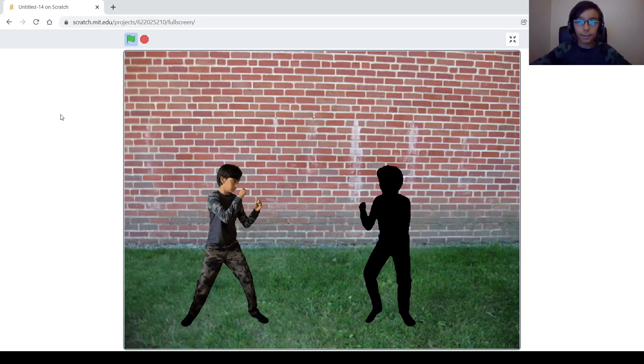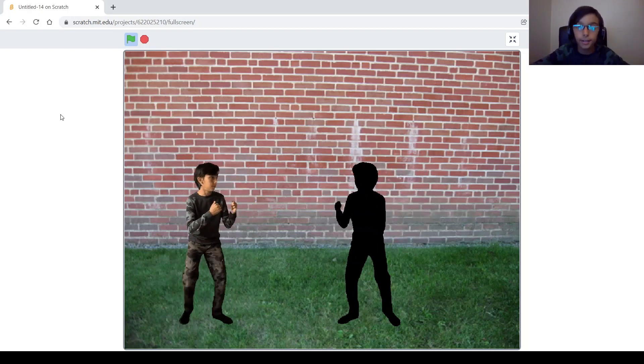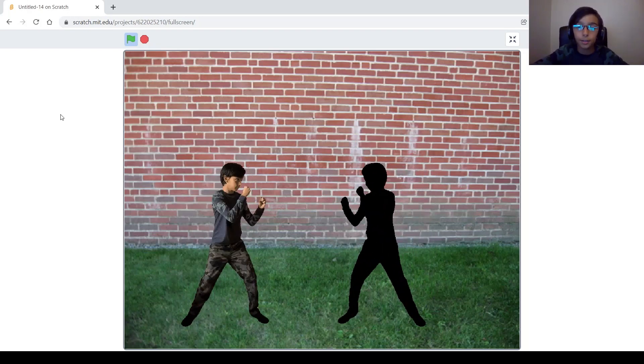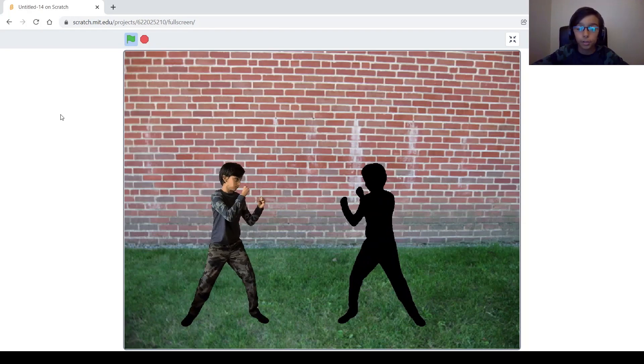Hi guys and welcome back to my channel, my name is Swap and today I'm going to be showing you how to make this cool fighting game on Scratch.